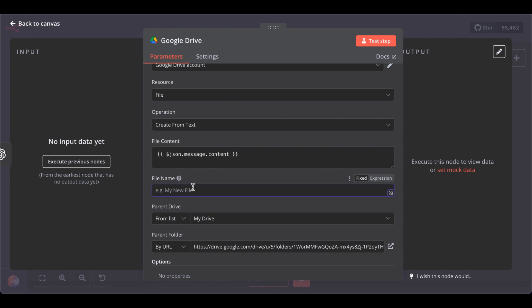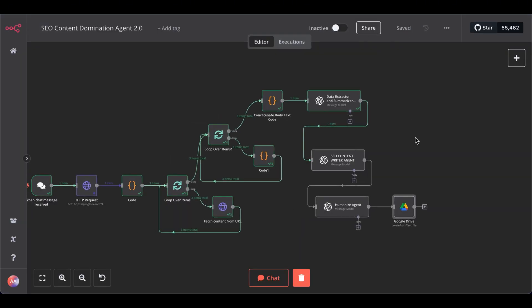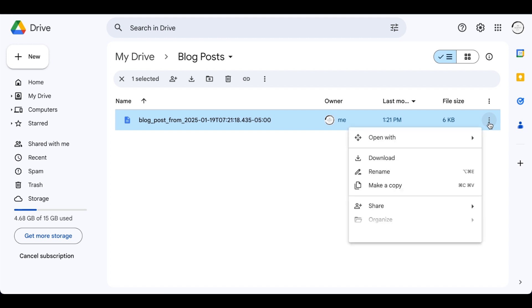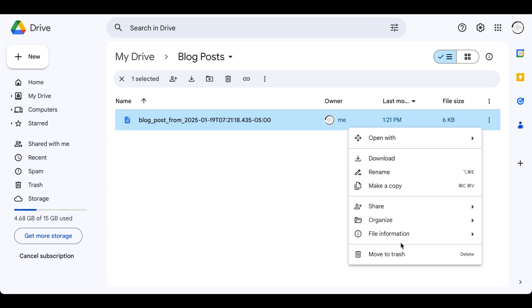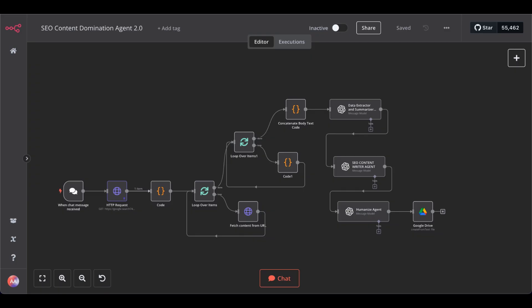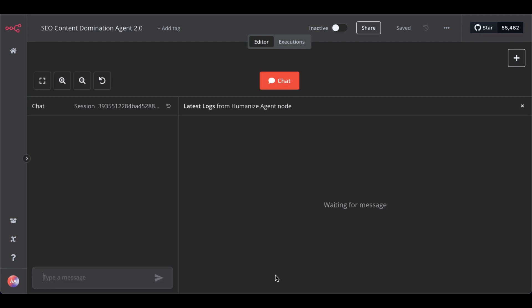You want the message or the content written from the previous node. And as the name of the file, I select blog post from and then add now. So, it takes the timestamp of actual now. Let's save. Let me delete the previous blog post. So, back to our agent. Now, let's test the whole system.